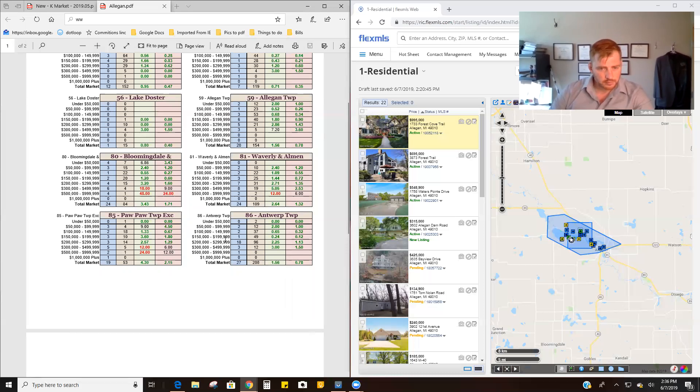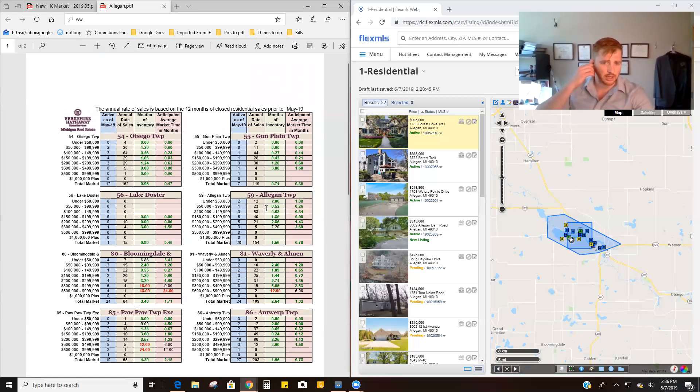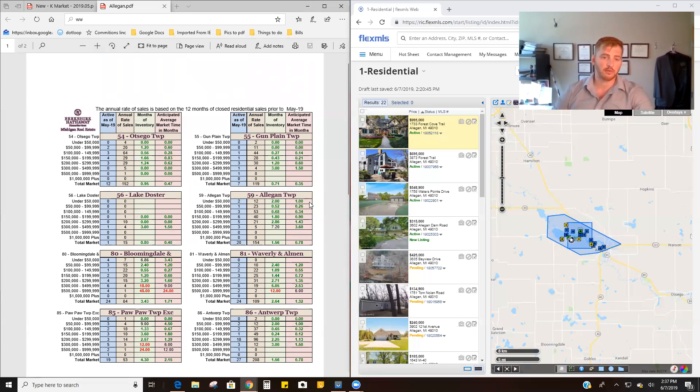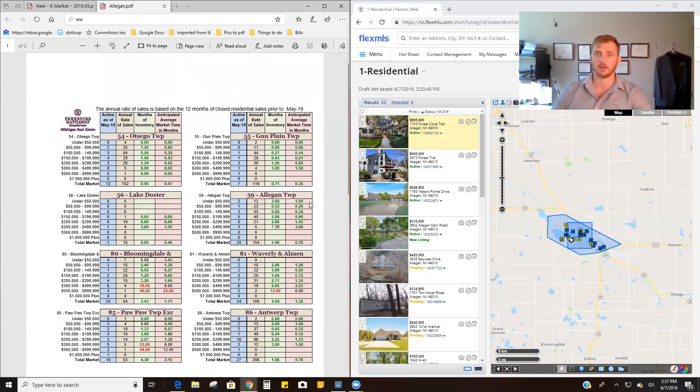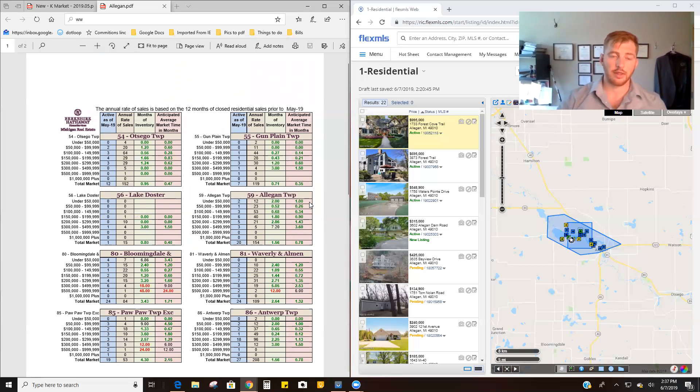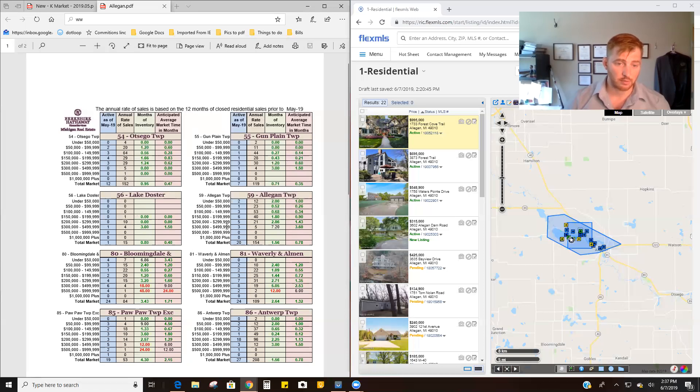So if we take a look at Allegan, which is this number here, so 55, Allegan Township. And what this is, is it's basically a rundown of how long it would take for a specific house to sell given a location, activity, and then price range. And so homes selling between $300,000 and $500,000, which is the bracket that we're more or less talking about.